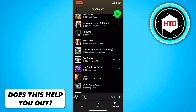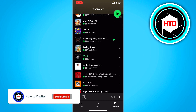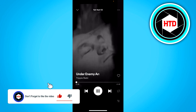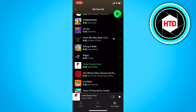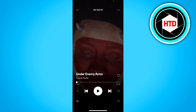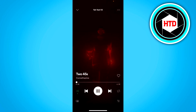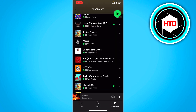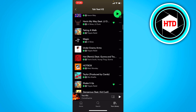If I go to the song right here, the next song is under Enemy Arms. And when I click on Skip, you can see that it will go to the actual next song. Whereas if I enable this again, it will go to a different song instead of the next song.